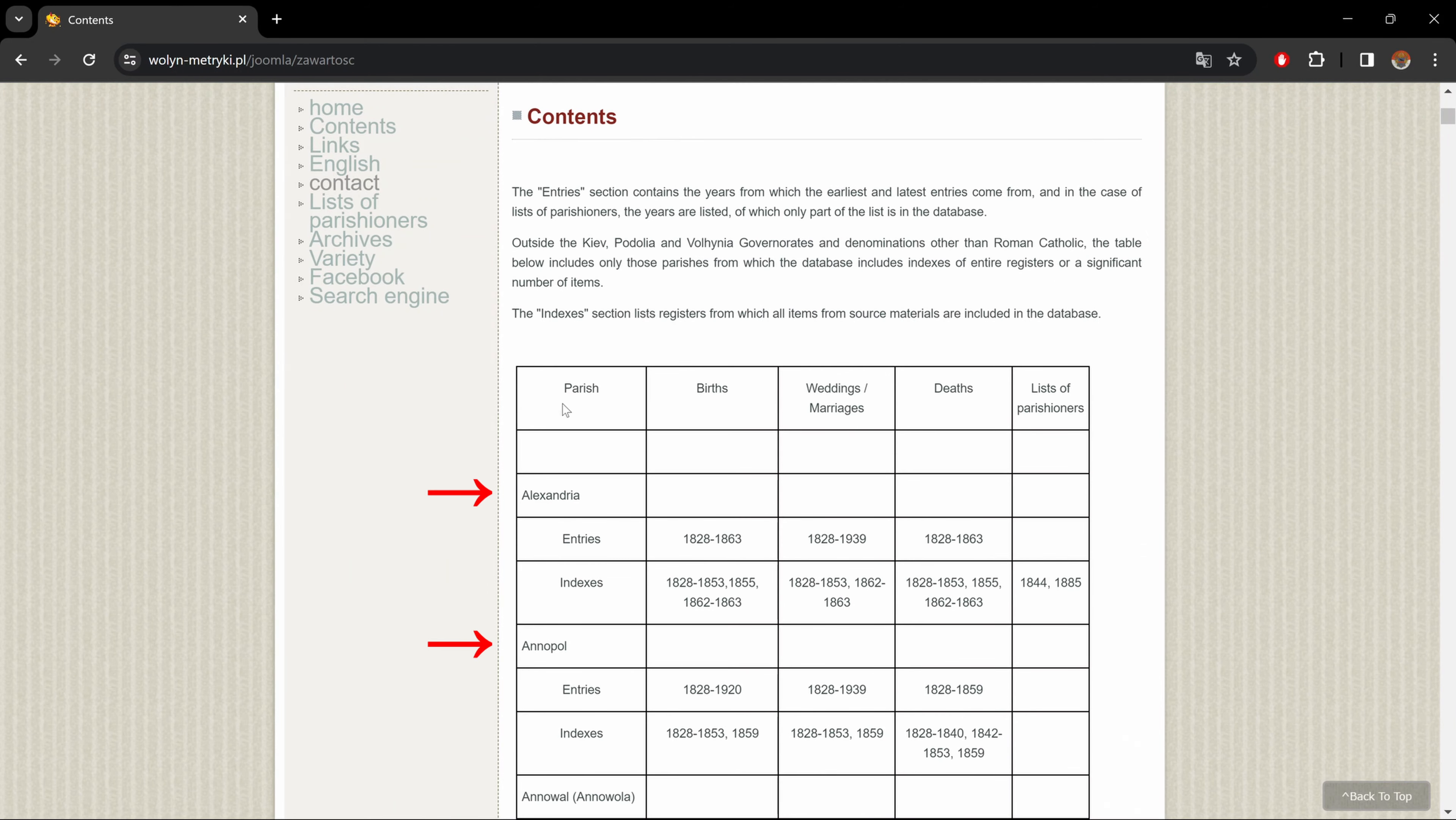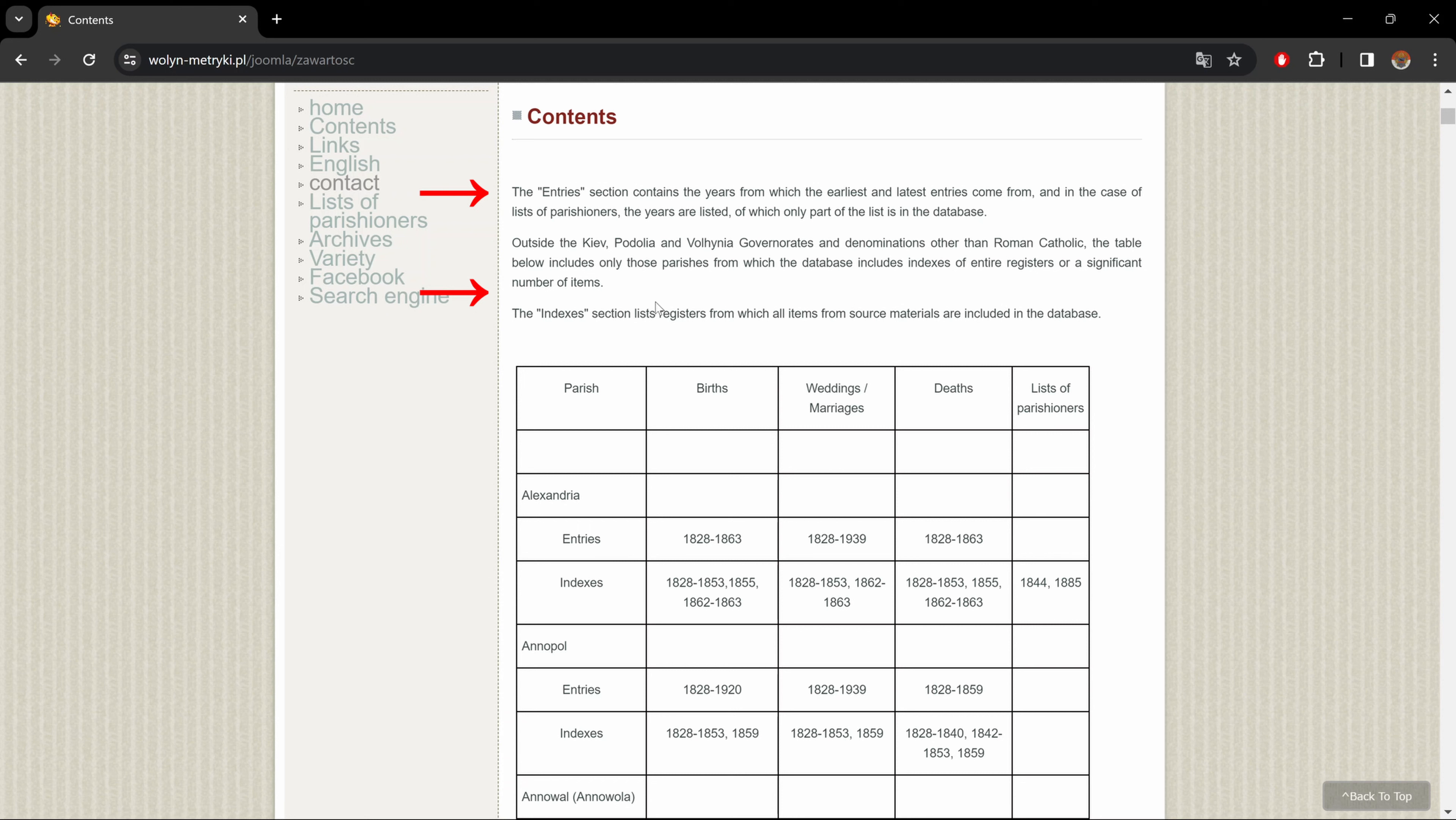And underneath, we have two links, which we could go to by clicking on here. The top one being to the main search engine and the lower one being to the search engine made for parish lists. Next, contents. Here in the content section, we have a table of contents. For each parish, we have entries and or indexes. Explanations of those are up here. And we have their corresponding year ranges or separate years for births, weddings, debts, and parish lists.